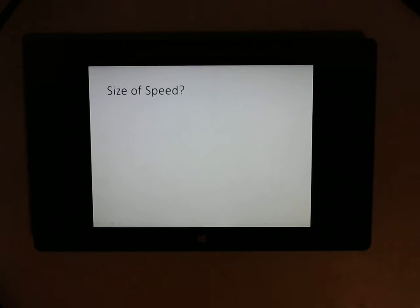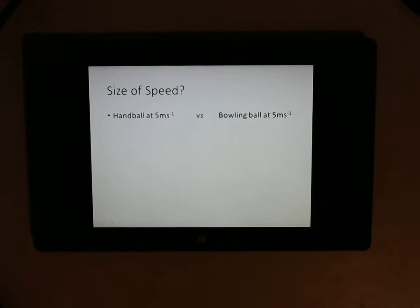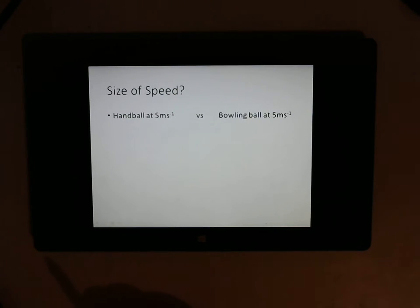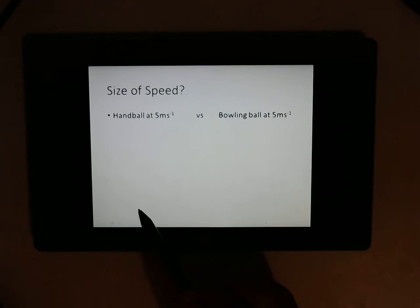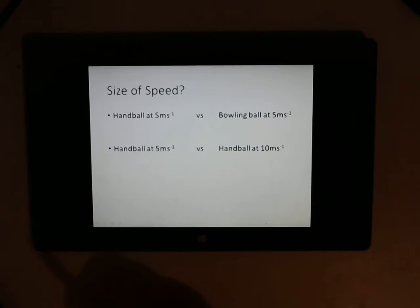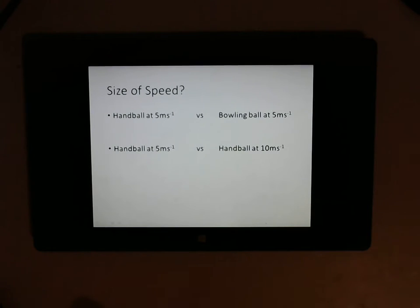So let's pose some questions. What would you rather have hit you — a handball going at 5 metres per second, which is about 20 kilometres an hour, or a bowling ball going at 5 metres per second? I imagine most of you probably said the handball. Why? Because the bowling ball is heavier — I'd much rather be hit with a small ball moving at a certain speed than a much heavier ball at that same speed. What if I get hit by a handball going at 5 metres per second, or a handball going at 10 metres per second, which is nearly 40 kilometres an hour? I imagine most of you said you'd take the handball at 5 metres per second, because it's not going as fast and so it won't hit as hard.